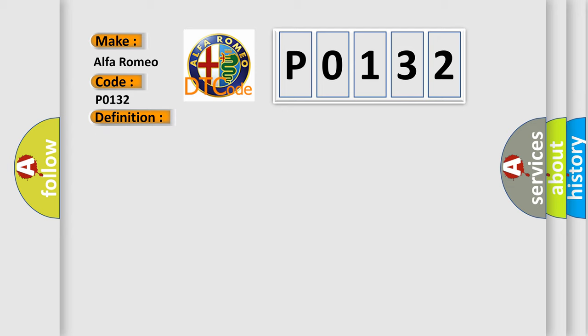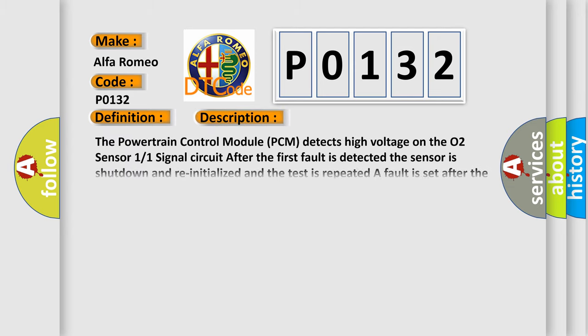The basic definition is O2 sensor circuit high voltage. The powertrain control module PCM detects high voltage on the O2 sensor 1/1 signal circuit after the first fault is detected.